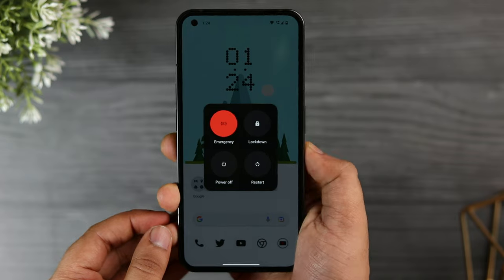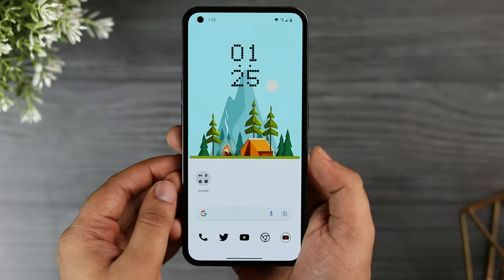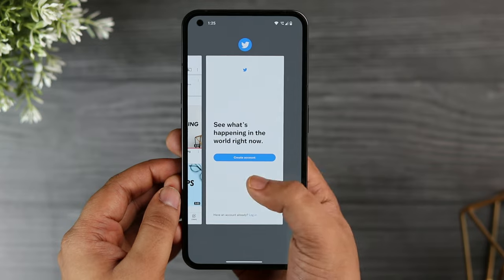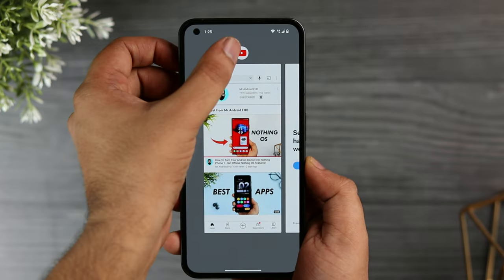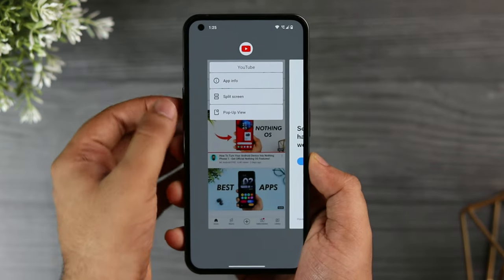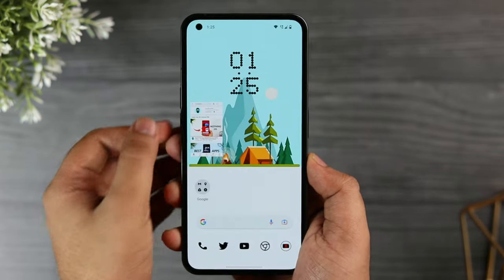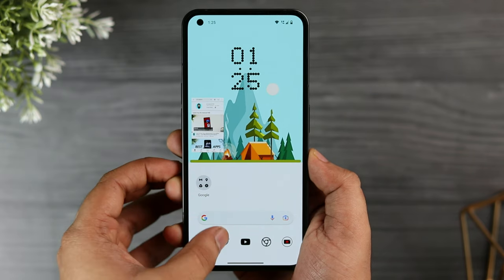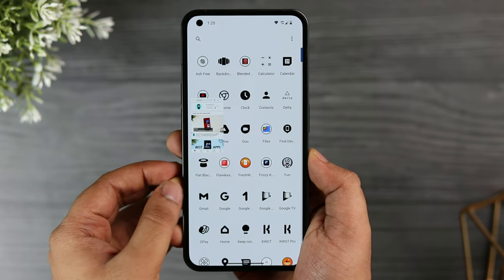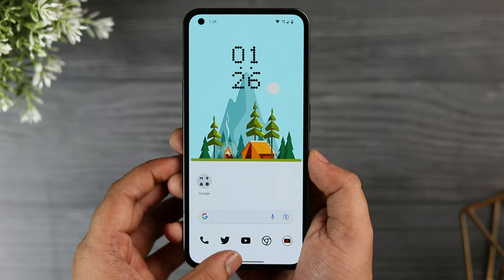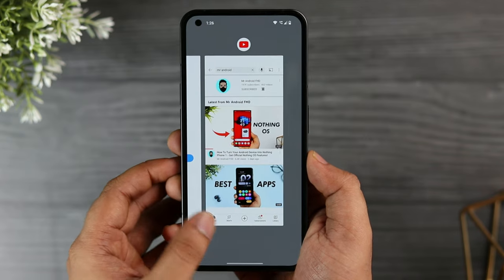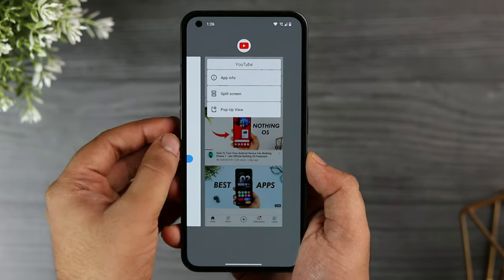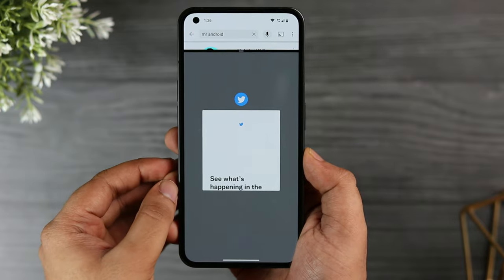If you want to open any app in a floating window, go to the recent apps menu, tap on the app icon, and select pop-up view — this lets you open any app in a pop-up window. Similarly, if you want to open an app in split screen view, go to the recent apps menu and click on split screen view, then select the other app you would like to open alongside it.